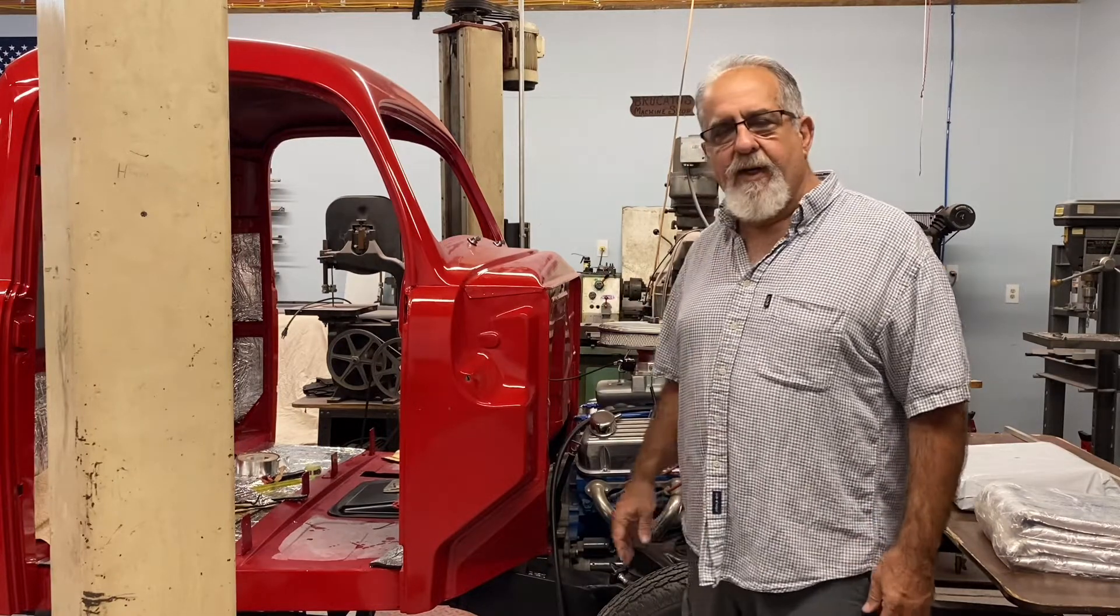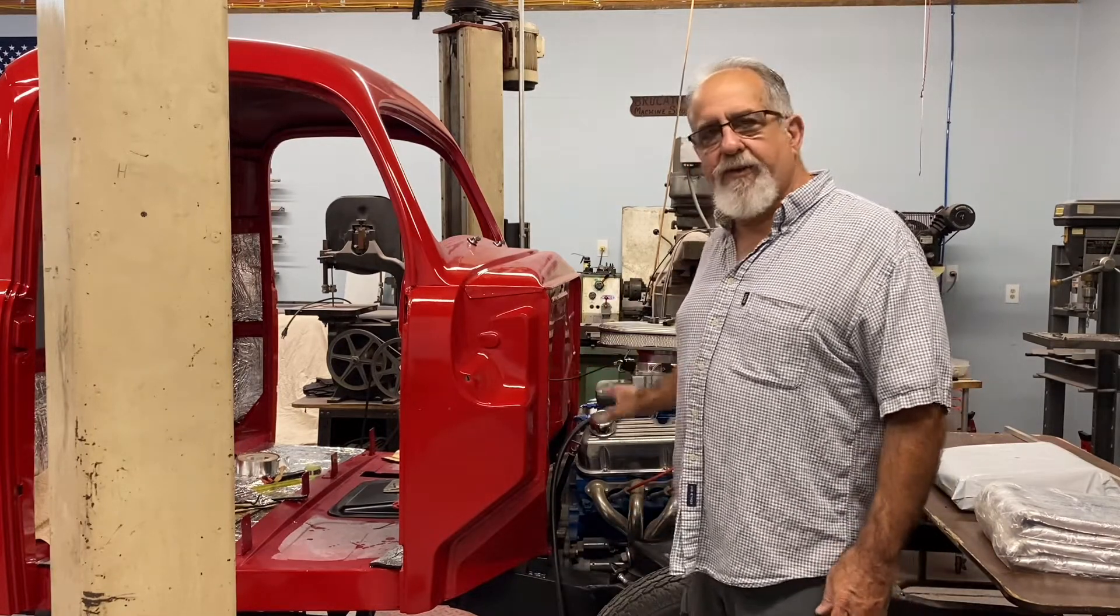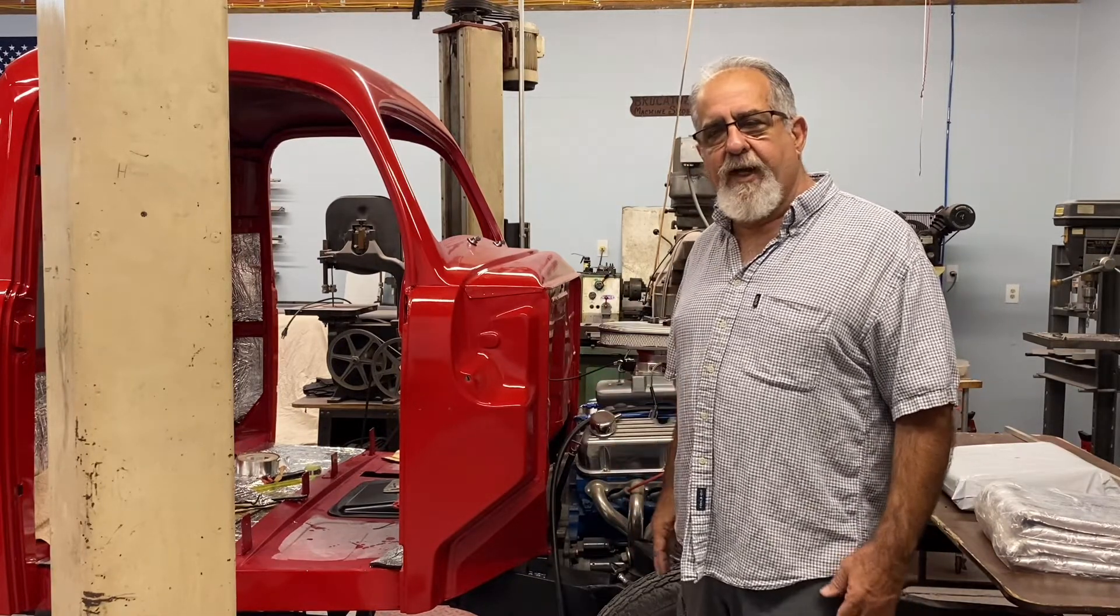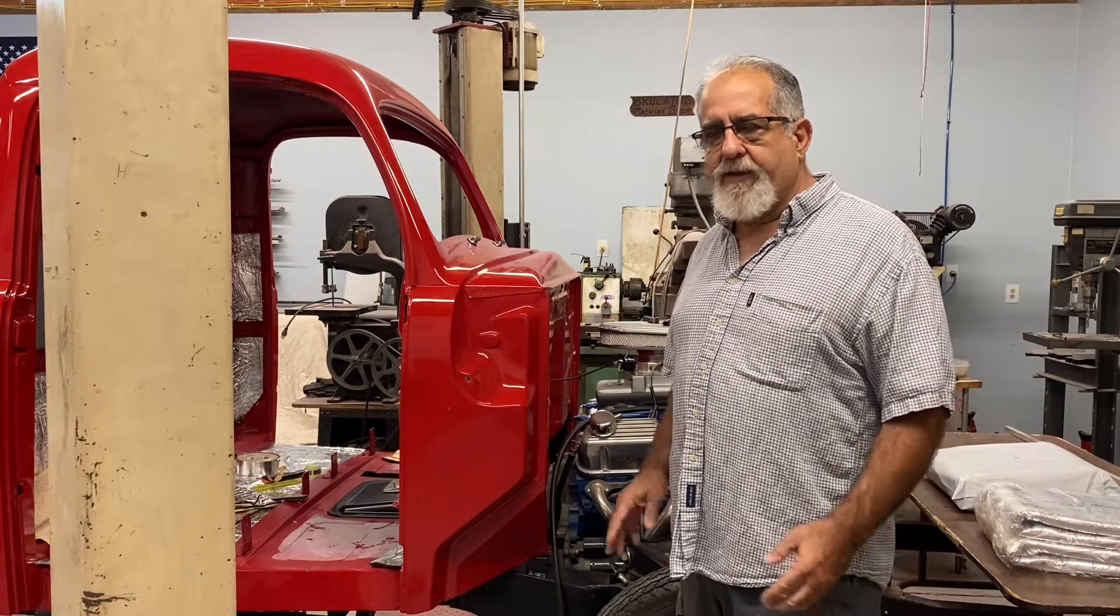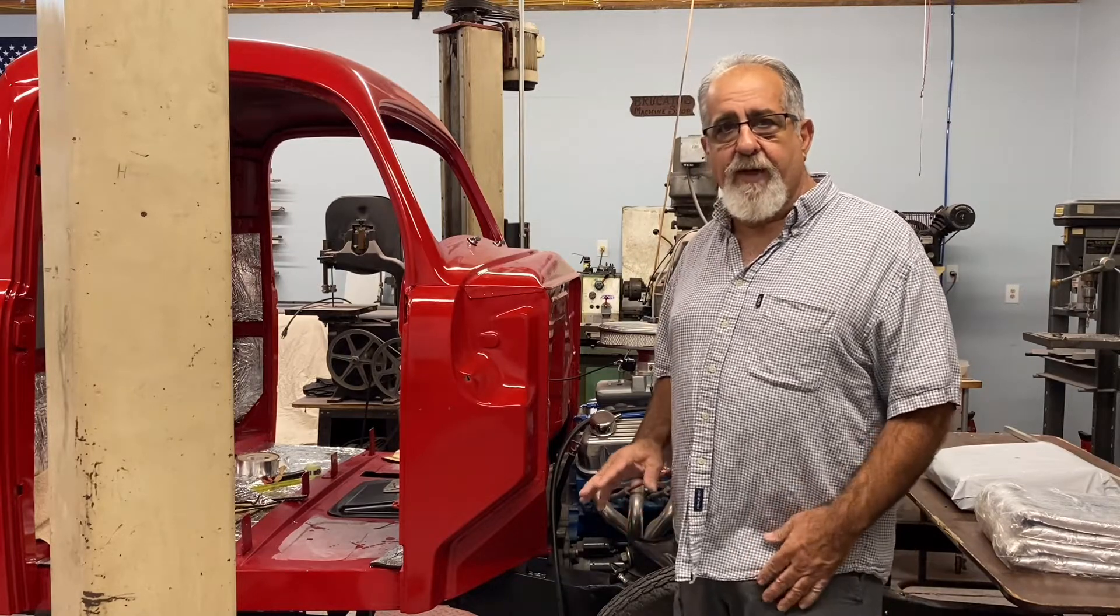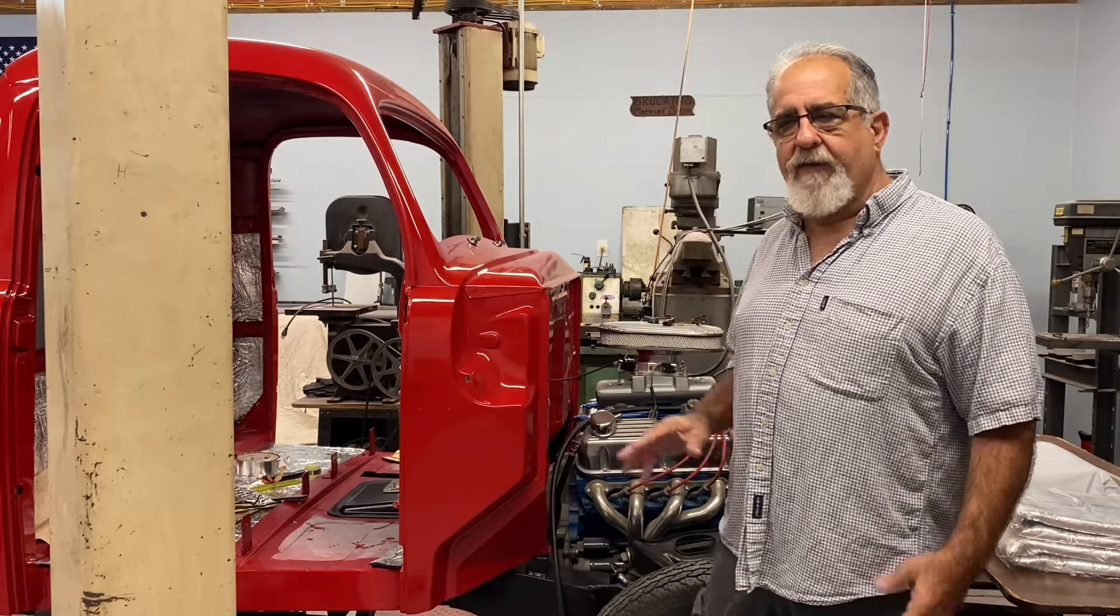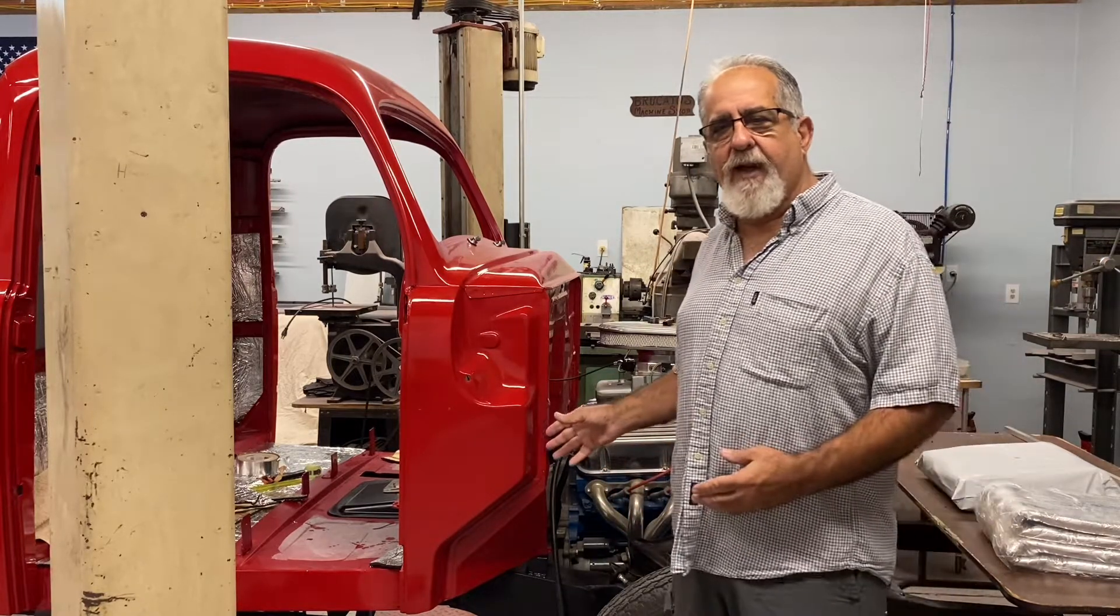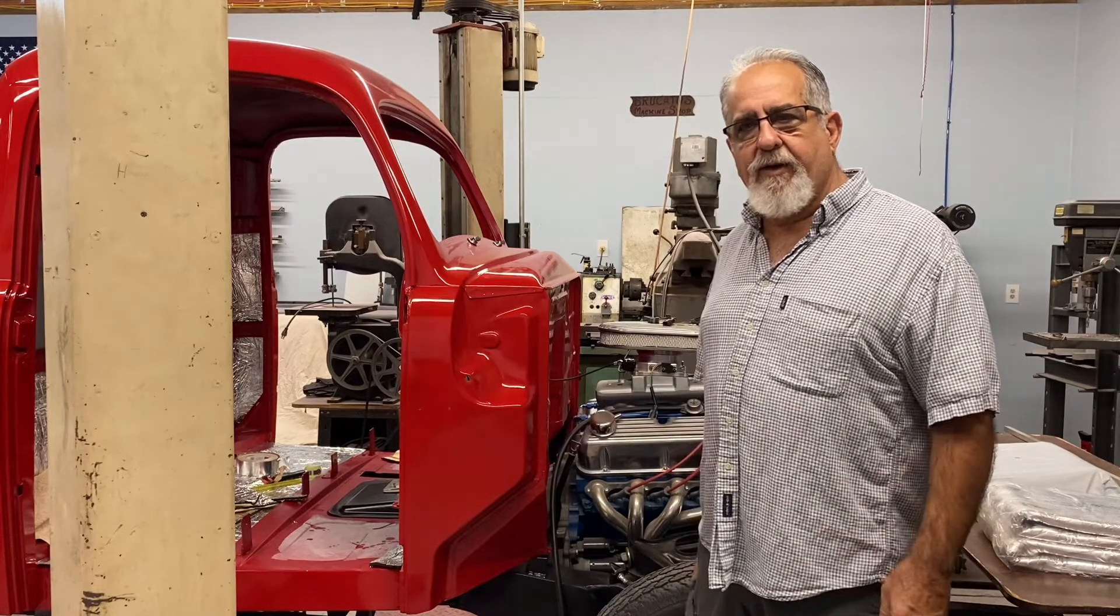We're going to start with the transmission today, and I'm also building a MegaSquirt ECU for the engine. I have to build a harness for that. We'll probably get started on that as well, but let's get rolling.